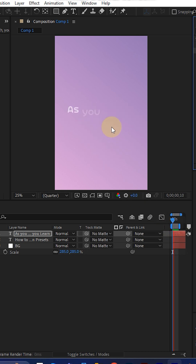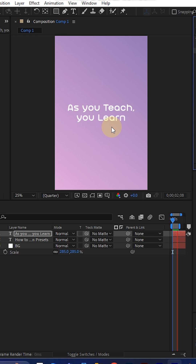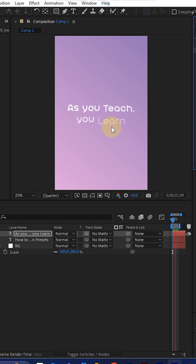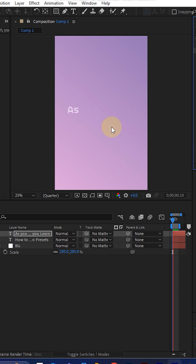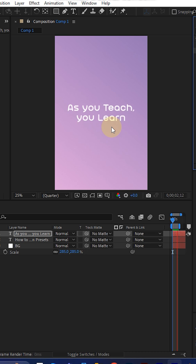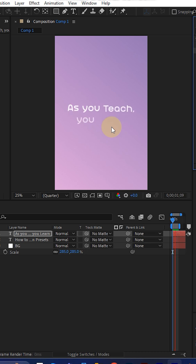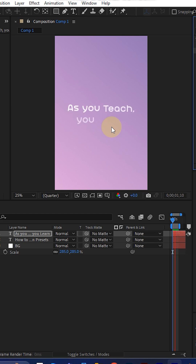You can see the same animation is now applied to this layer too. It's very useful! Hopefully this helps — thank you guys, and subscribe to my channel for more tips and tricks like this. Bye!